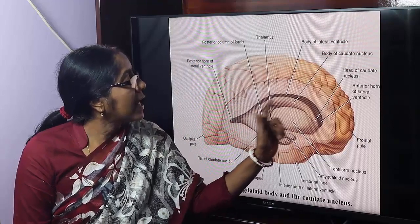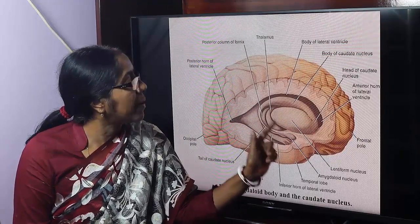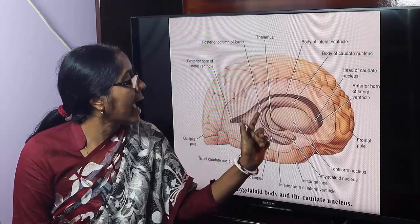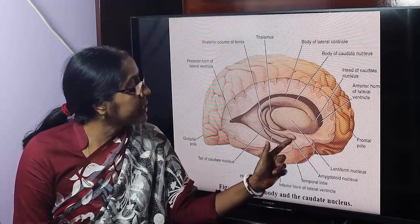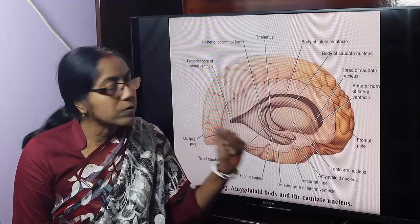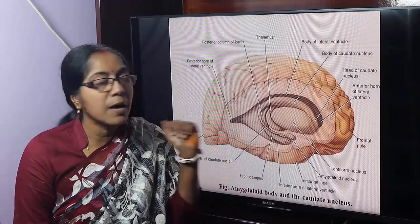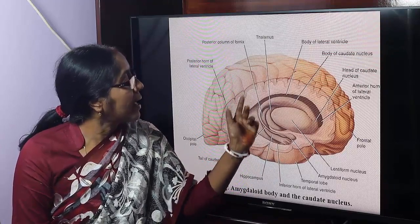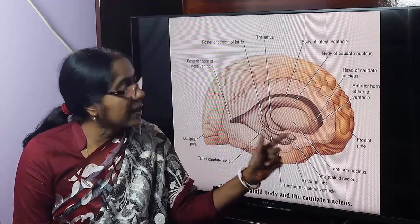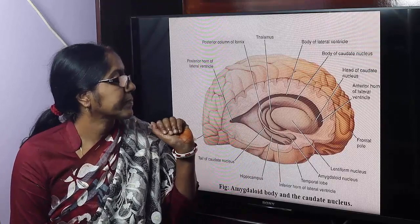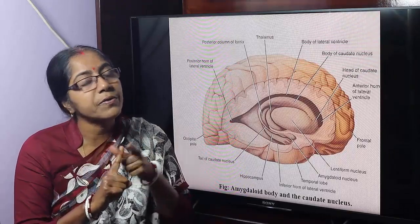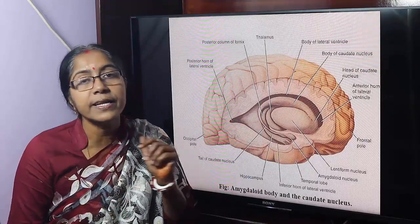The caudate nucleus is a C-shaped mass of grey matter composed of head, body, and tail. Its tail is continuous with the amygdaloid nucleus. The amygdaloid nucleus is almond-shaped and located at the anterior portion of the inferior horn of the lateral ventricle, which lies in the temporal lobe. The component parts of the basal nuclei are the corpus striatum — caudate nucleus and lentiform nucleus — claustrum, and amygdaloid nucleus.